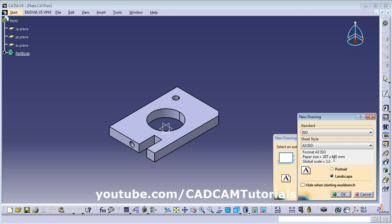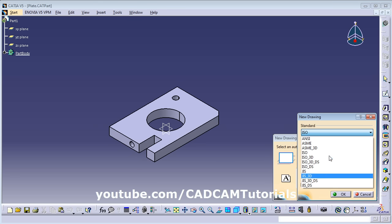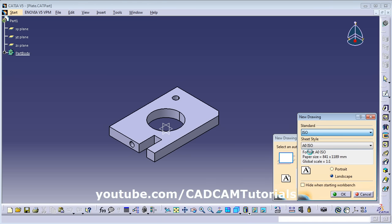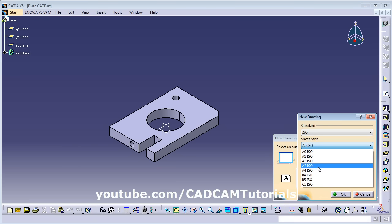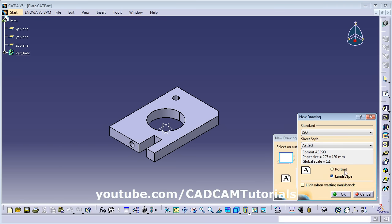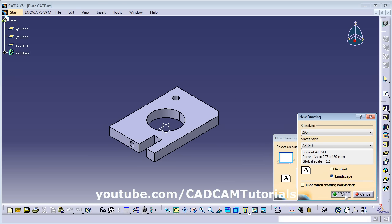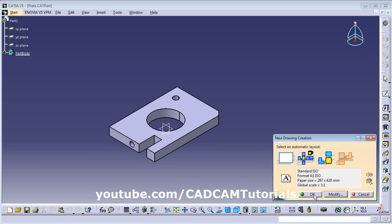Click on Modify. From here you can choose the standard for the sheet — I want it to be ISO. Then choose the sheet size — I want it to be A3. Then you can choose whether you want the sheet to be portrait or landscape. I will choose landscape. Click OK.